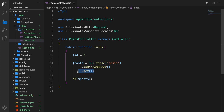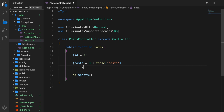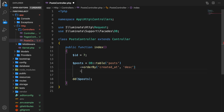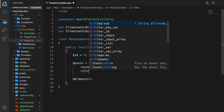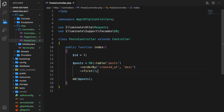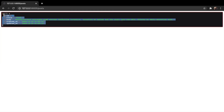Besides the get method, there are a couple of other returning methods. If you don't add a returning method, you will always return an instance of the query builder. Let's use orderBy created_at descending, and instead of get, say first. Save it, refresh the browser — the first one is id number 8, and you can see there is a limit of one added to it.